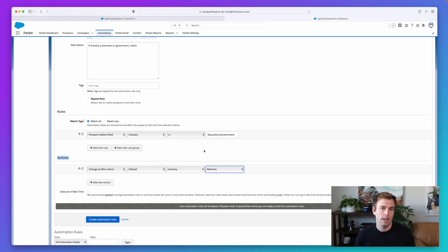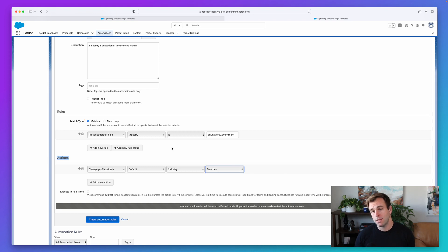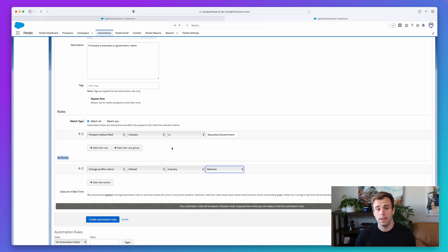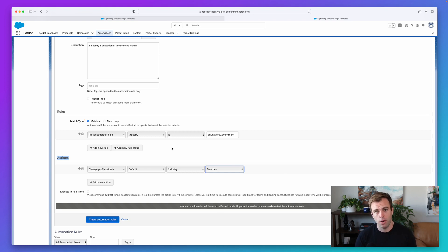You can also create inverse rules — rules that specifically do not match — which is more advanced and useful if you know a particular industry or job title is a negative signal. For example, if you're only selling in the United States, if someone's location is outside the US, set it to Does Not Match so the grade gets decreased. But start with the positive side: create rules based on values that lead to a match, increasing the grade.